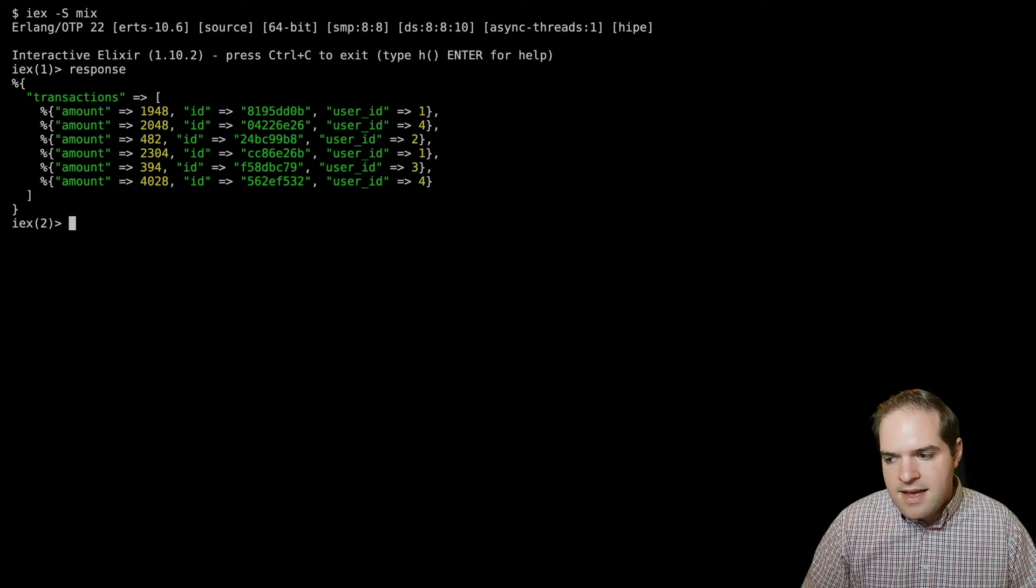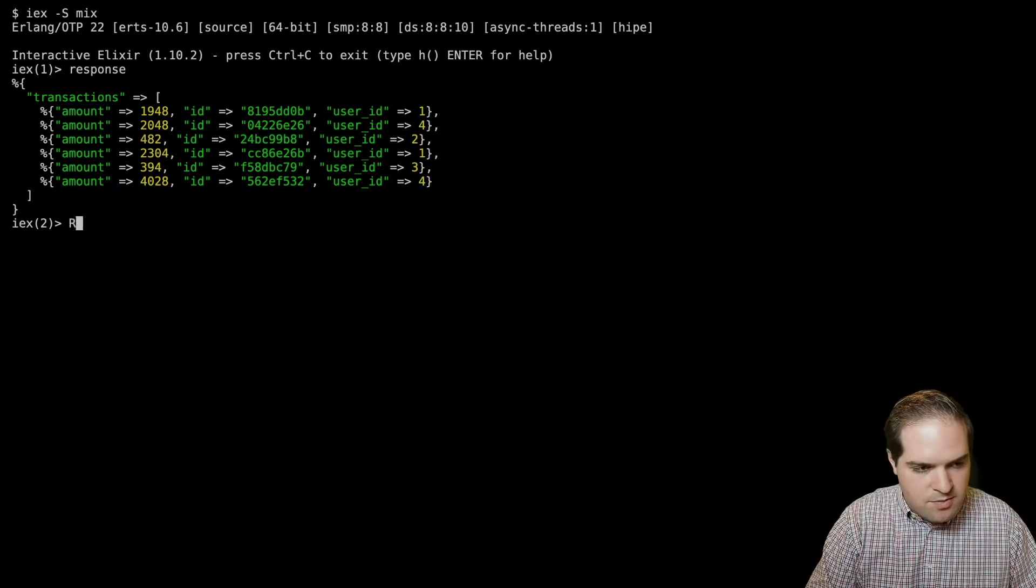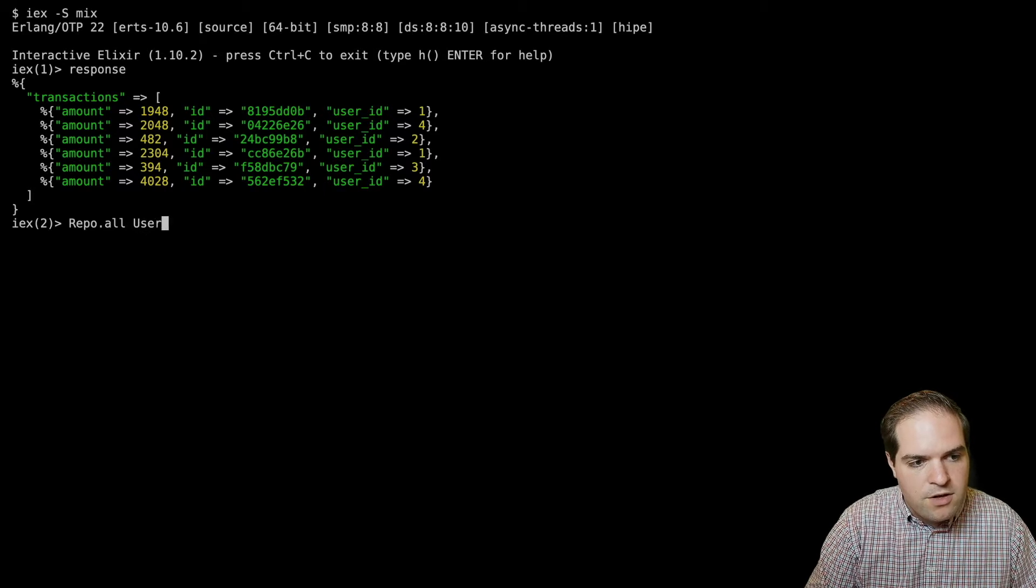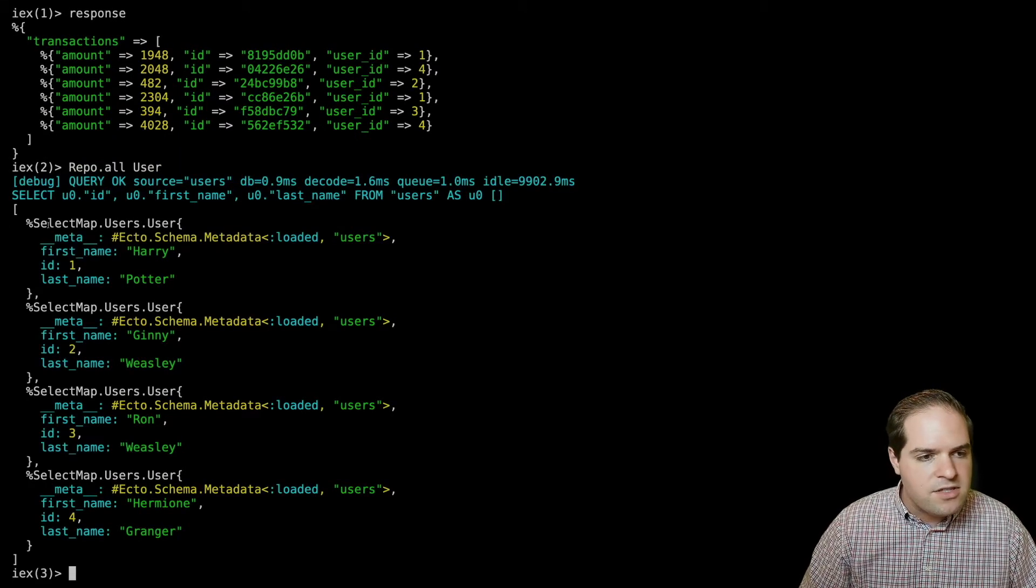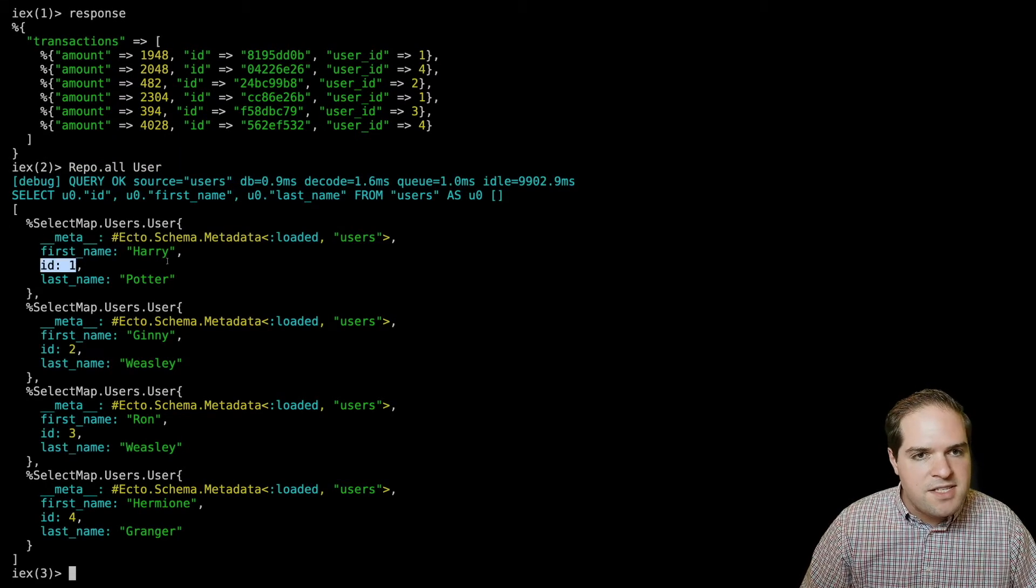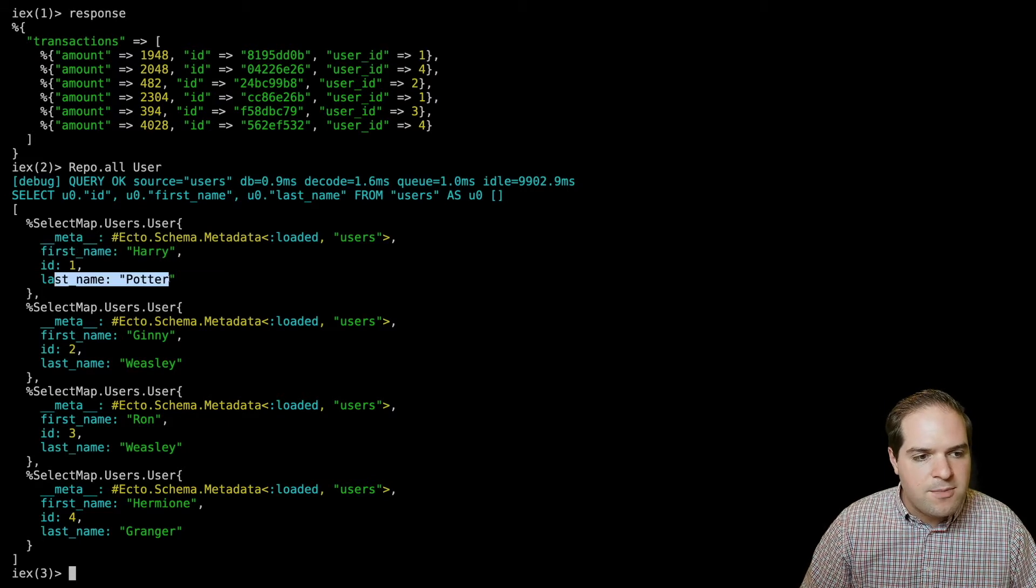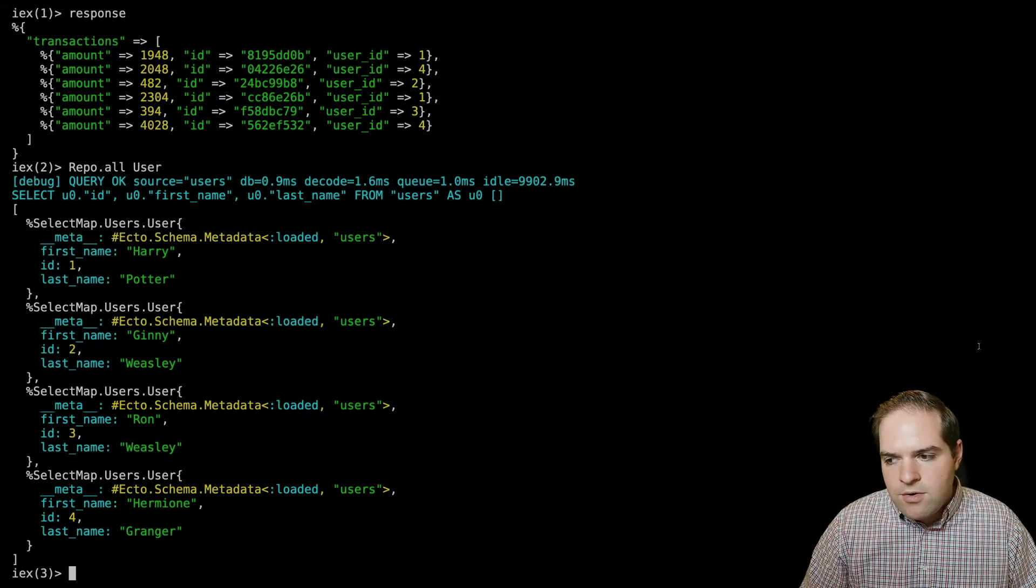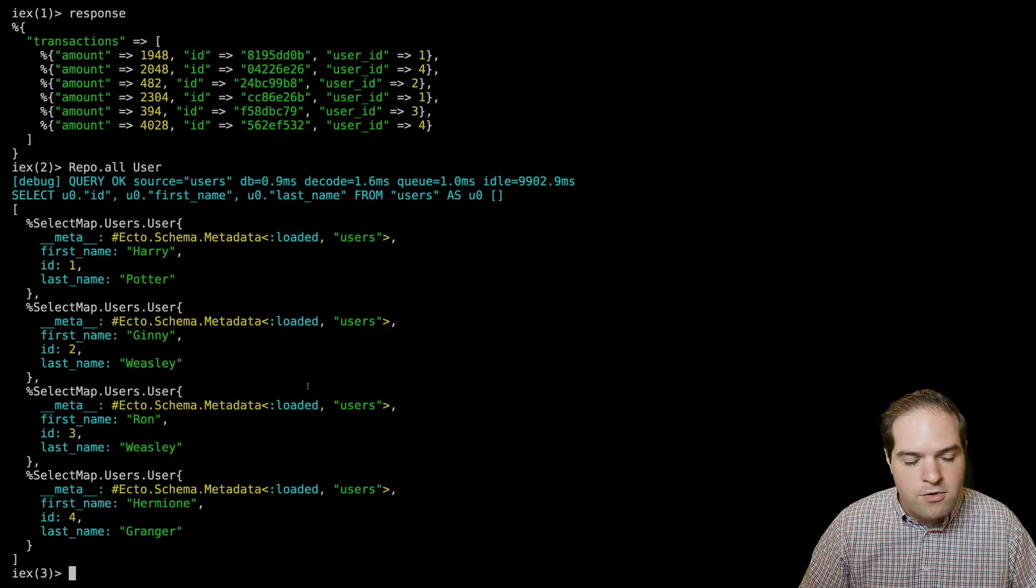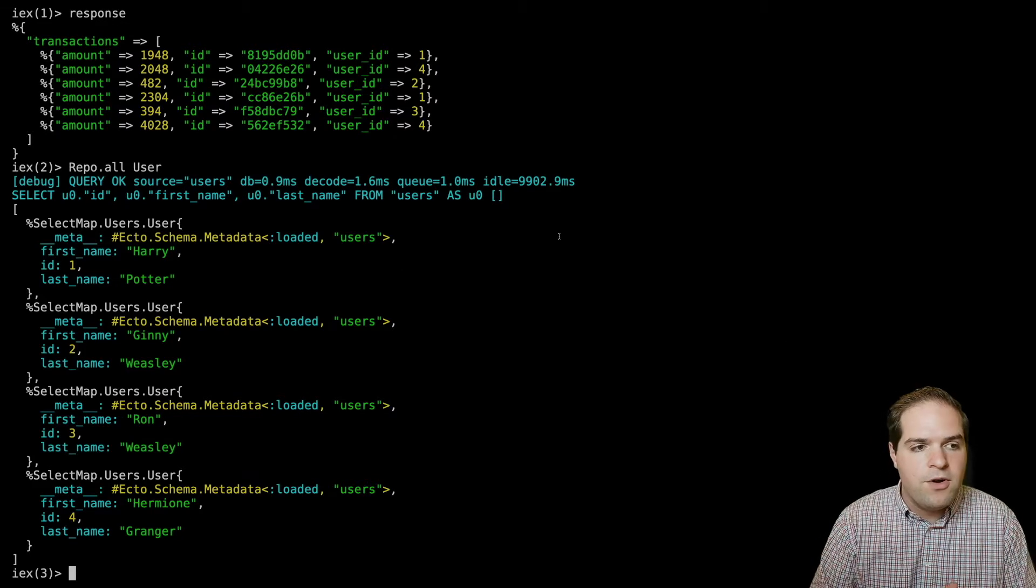Let's say that the users in your database look something like this. So if we say repo.all user, you'll see we have this list of user structs. Each of them has an ID that corresponds with the IDs from the external API. And then we have a first name and last name there. And so basically, we're going to want to pair those up so that we can generate that report.